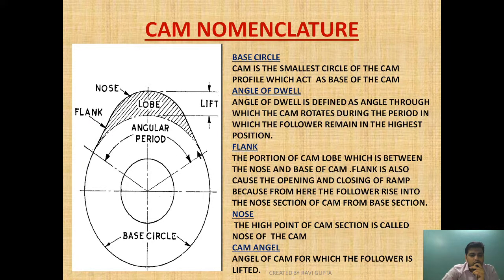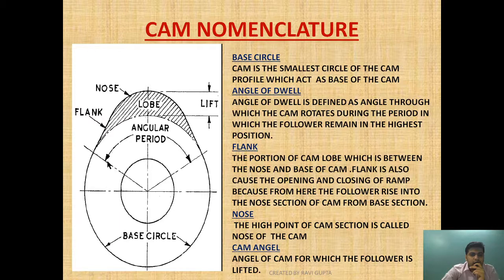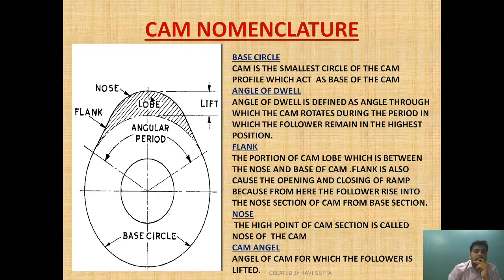The nose is the highest point of the cam section. The cam angle is the angular period through which the follower is lifted — in other words, the angle through which the cam lifts the follower is called the cam angle.